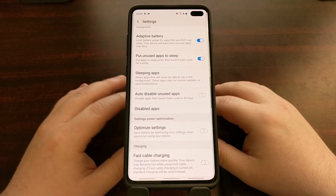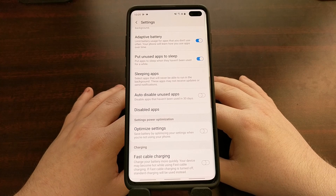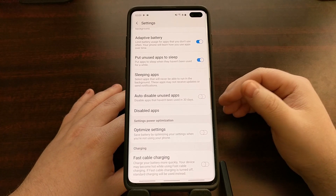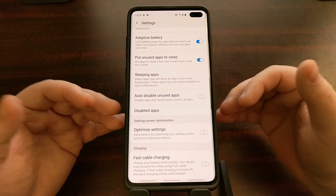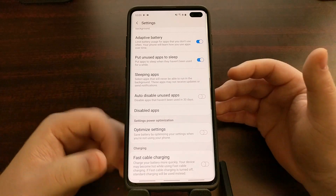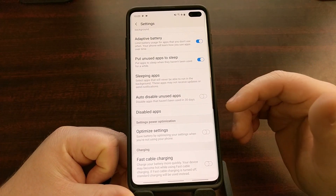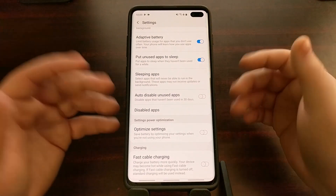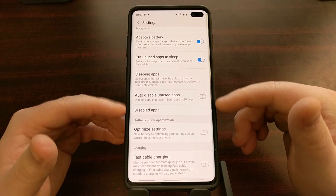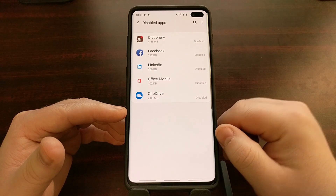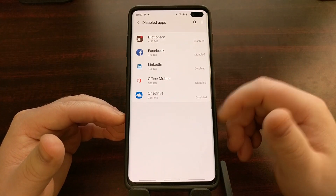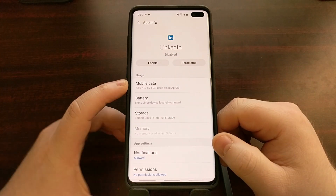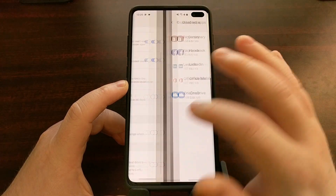If this has already happened to you and you've noticed that some of your installed applications are no longer available, there are a couple of ways to re-enable those apps. Conveniently, there is a Disabled Apps option right under this toggle where you can see all the applications that have been disabled and re-enable them if you see fit.